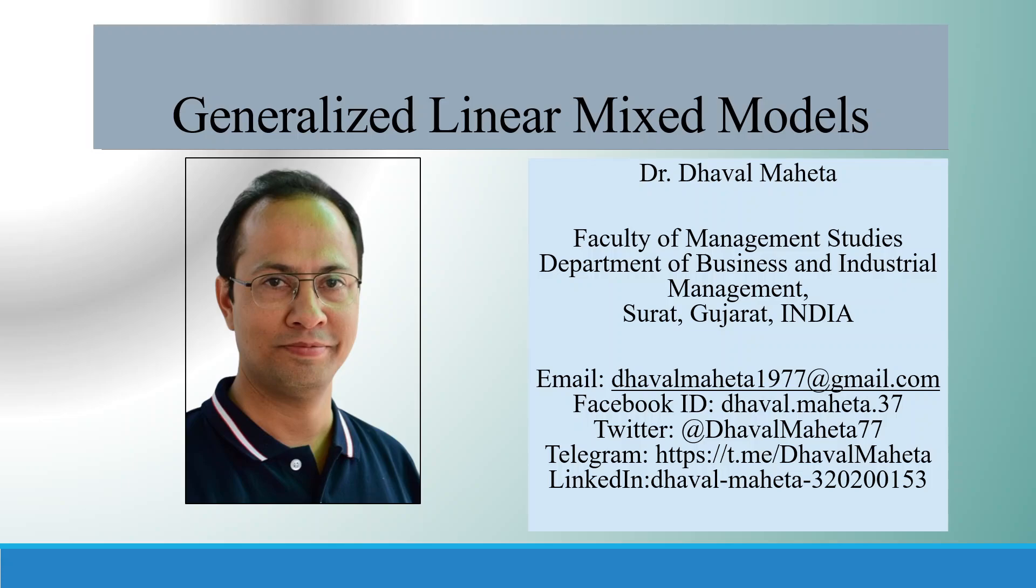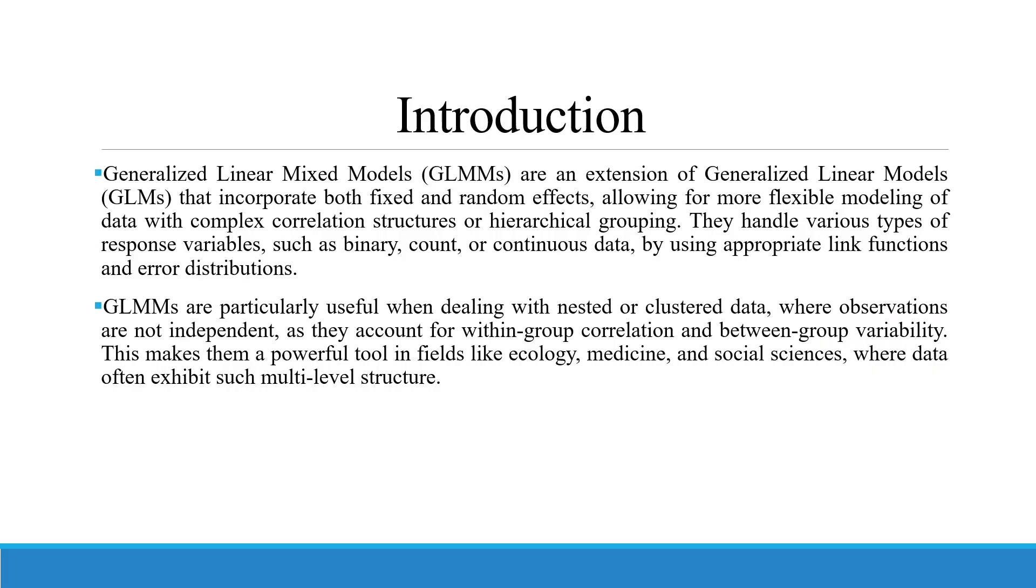Hello to all my viewers. This is Dr. Dhaval Mehta and today we are going to discuss how to run generalized linear mixed models in SPSS.